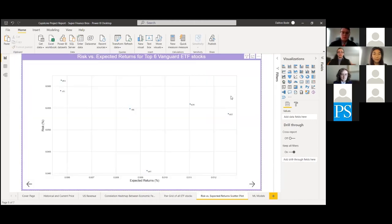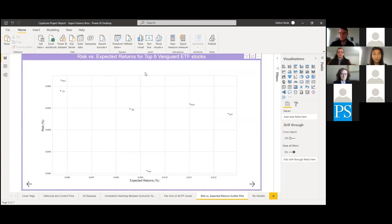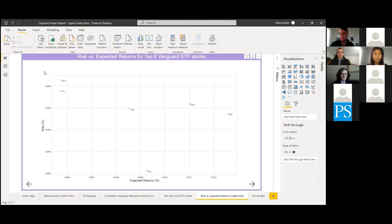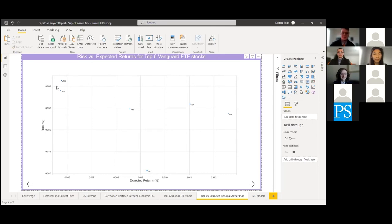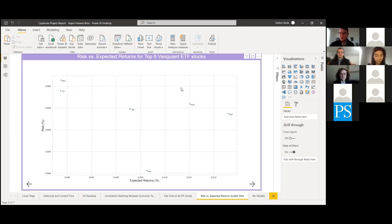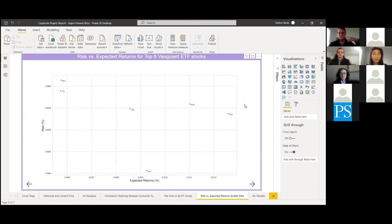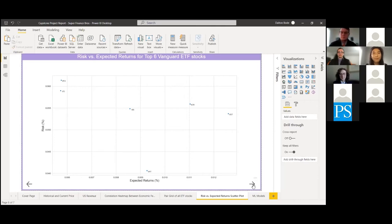Now, to kind of further the point that these are more for long-term investment plans, we wanted to look at the risk versus expected returns for each of these stocks. And just to have some background information on these, these values were percentages of your initial investment. So these are fractions of a percentage. So that just goes to show that these index funds are intended as a low-risk, low-reward types of investments. So once again, they're more geared towards long-term investment plans.